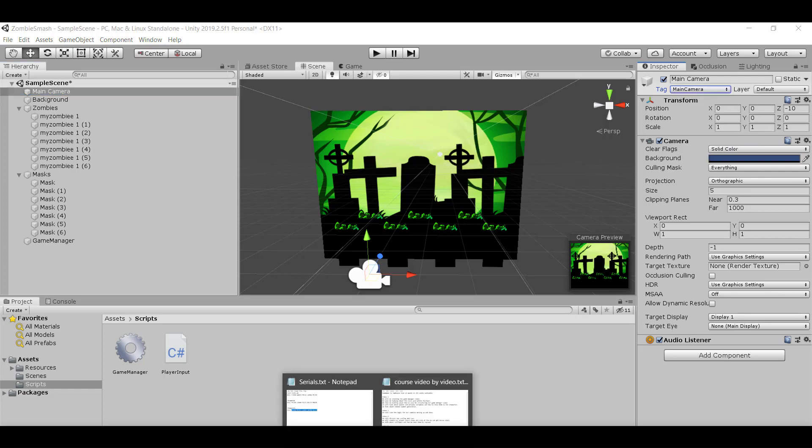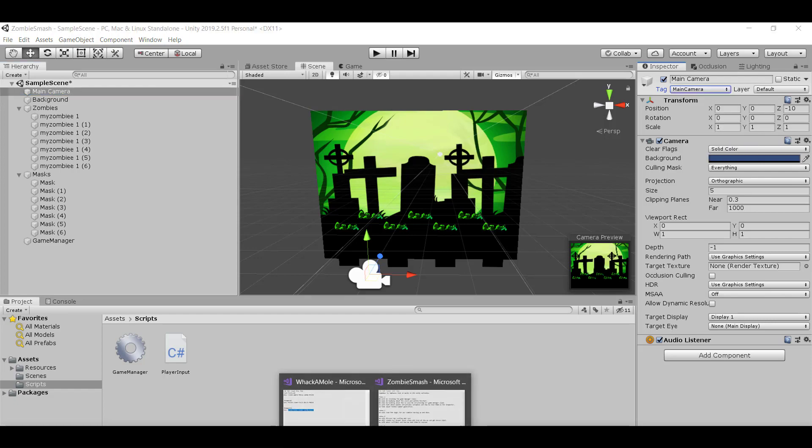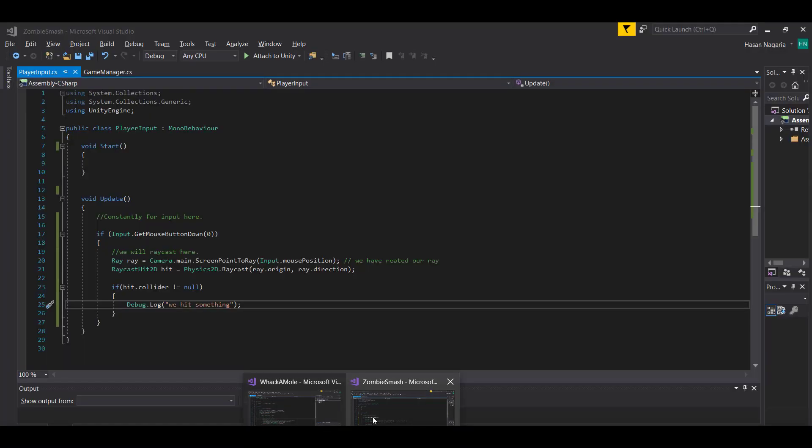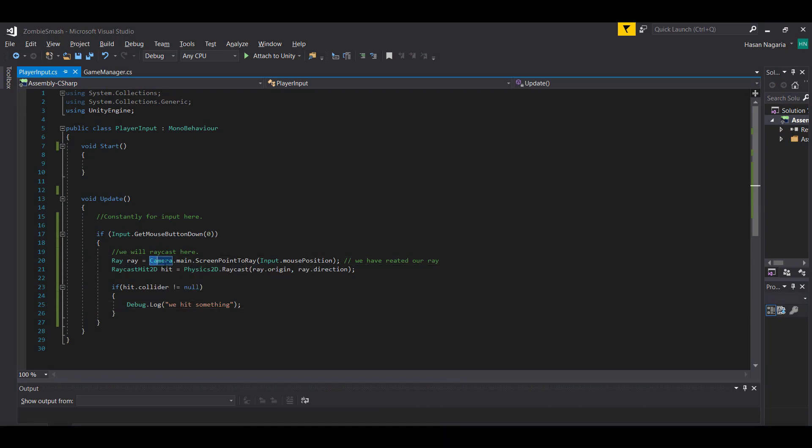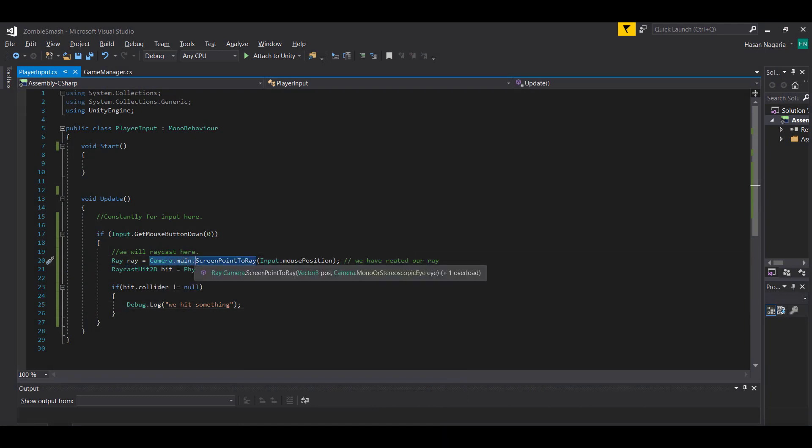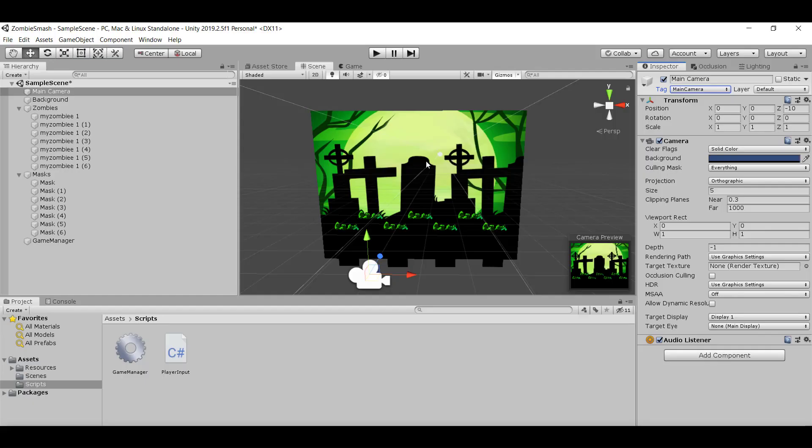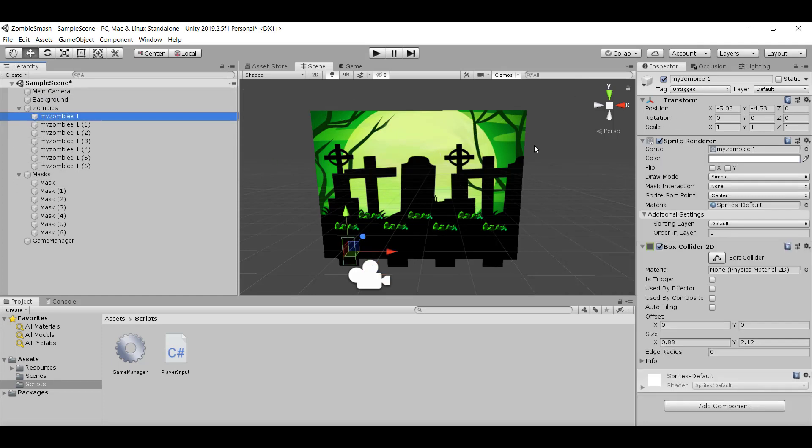Because it was already tagged as the main camera, we were able to do something like camera.main and automatically have Unity know that we're talking about the main camera in this scene. So just like our camera has this main camera tag, we can go ahead and tag our zombies as well.